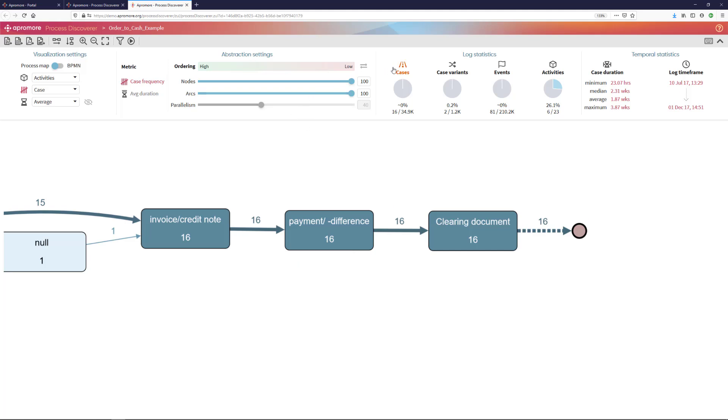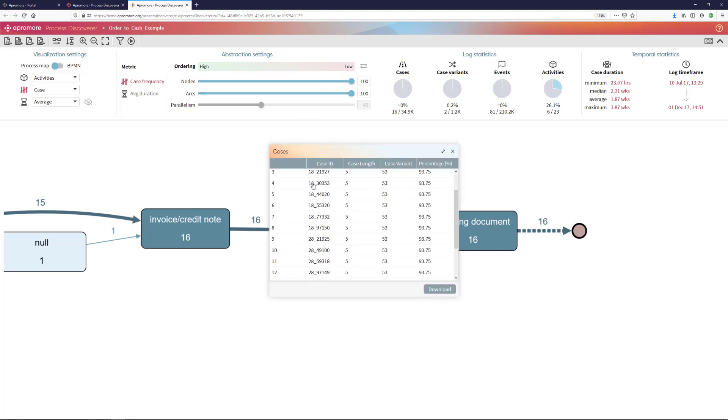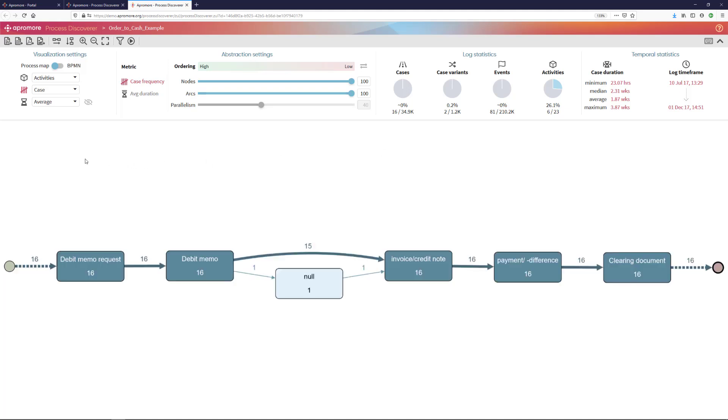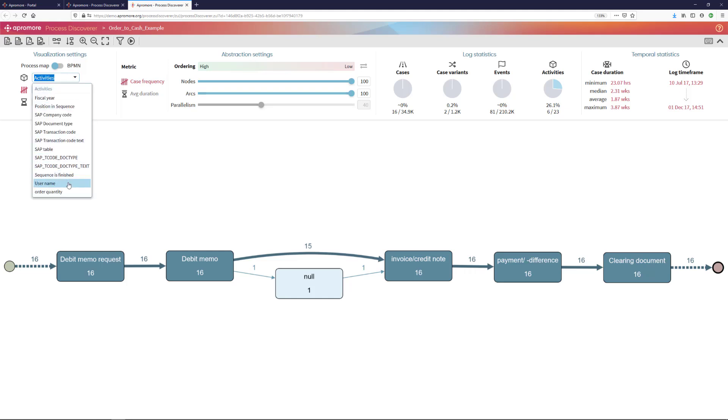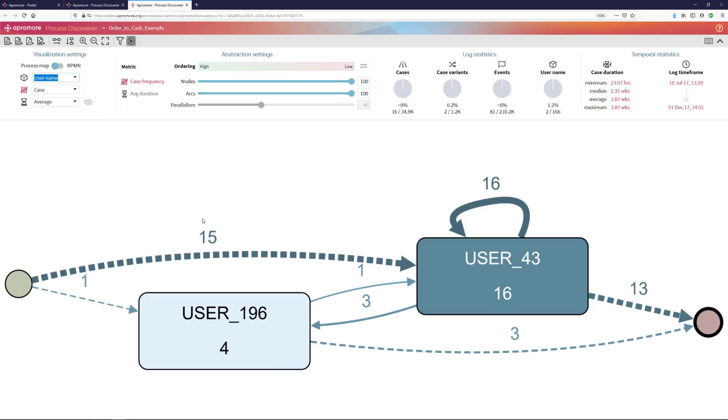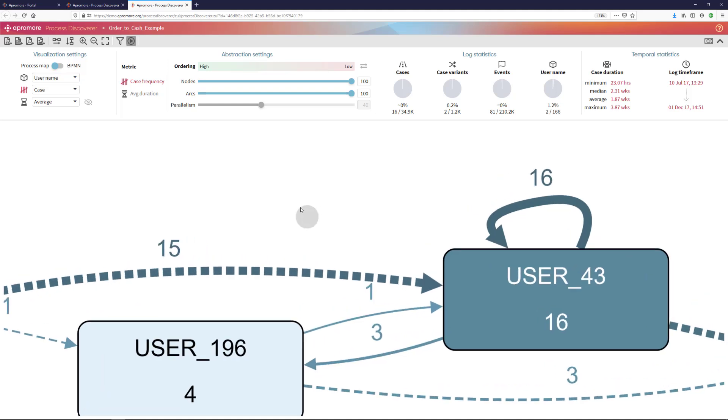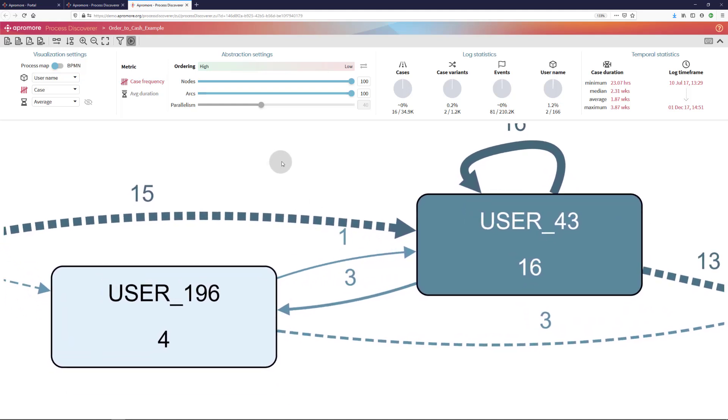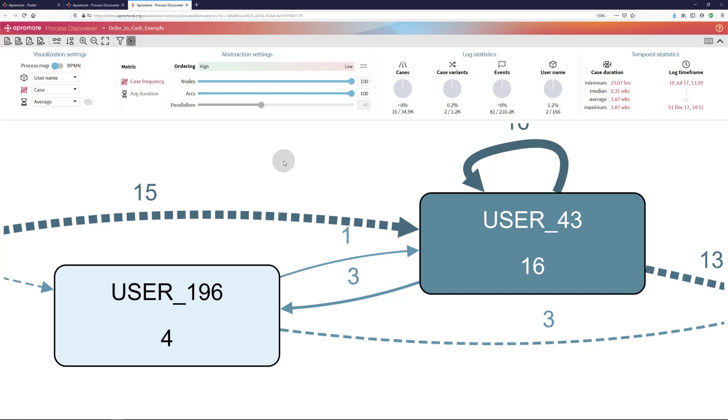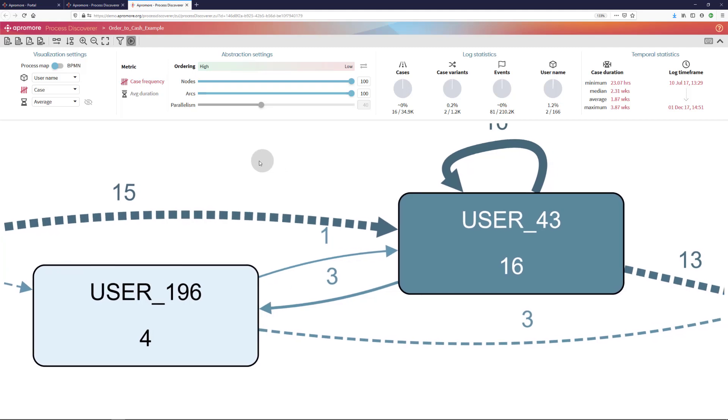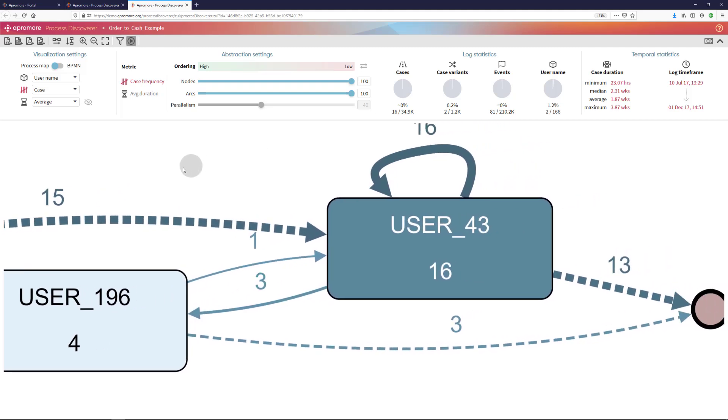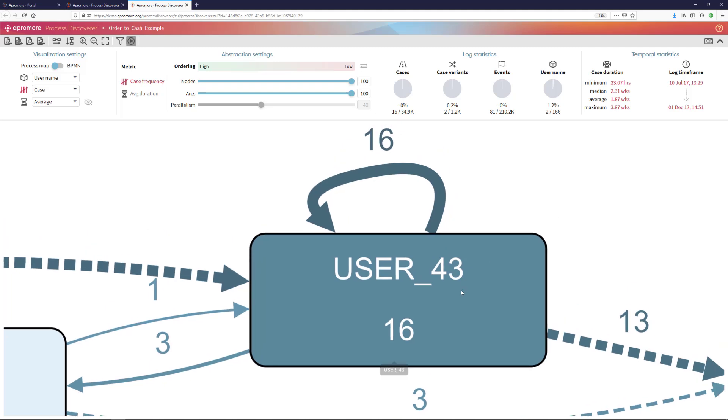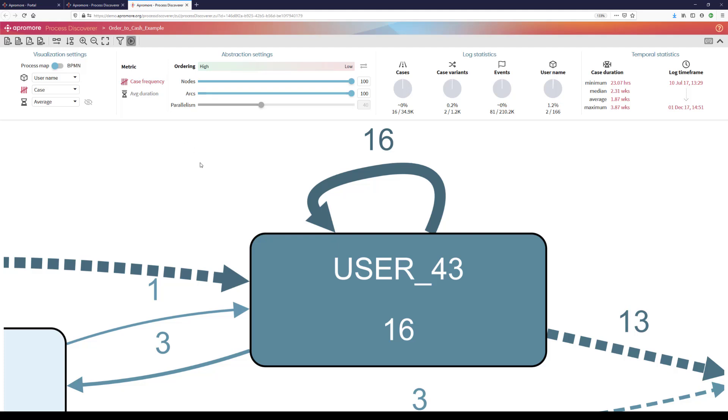And I can then, using the case explorer, retrieve the specific case IDs where it happened. I can also use the perspective switching capability in Appromore, move from the activity perspective to the username perspective, in order to see which users were involved in those cases where this compliance rule was violated. And what I can observe is that it's user number 43, who 16 times performed two tasks in this process, the invoice and the payment.